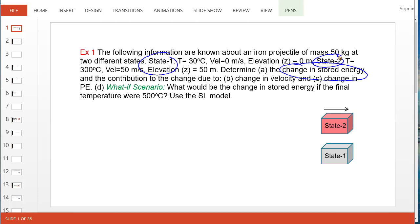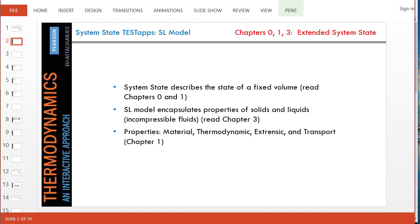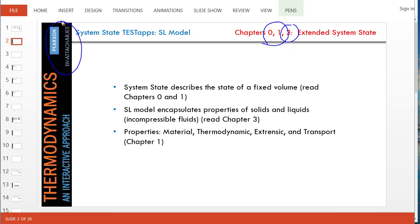Plenty of information are supplied about the states and we are supposed to use the SL model. More about this model can be found in chapter 3 of the textbook, and properties and states are described in chapters 0 and 1.